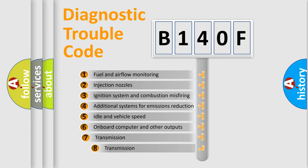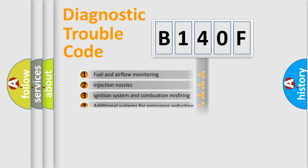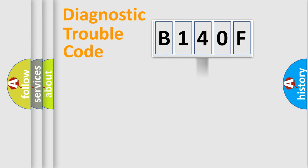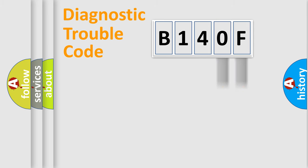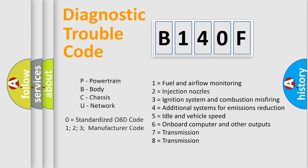The third character specifies a subset of errors. The distribution shown is valid only for the standardized DTC code. Only the last two characters define the specific fault of the group. Let's not forget that such a division is valid only if the second character code is expressed by the number zero.